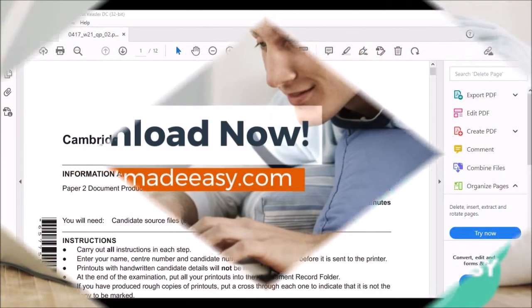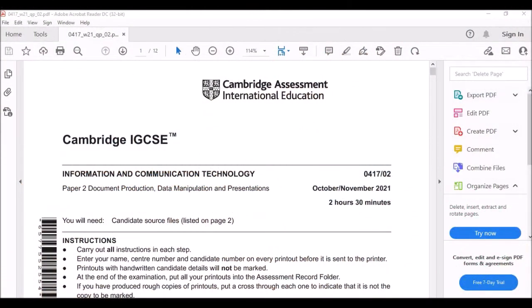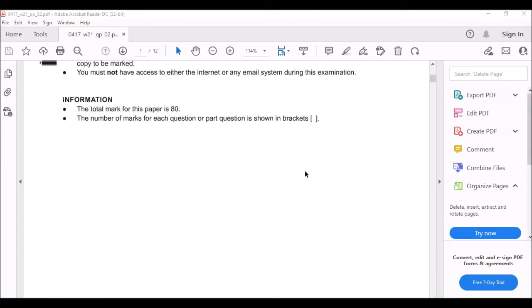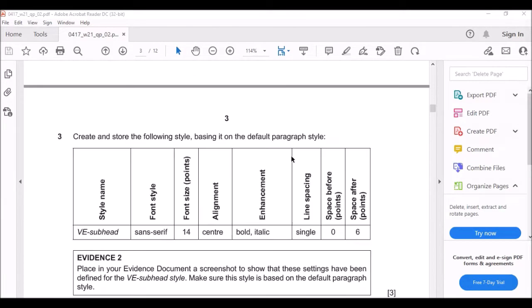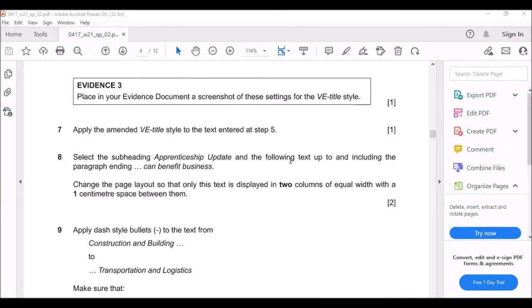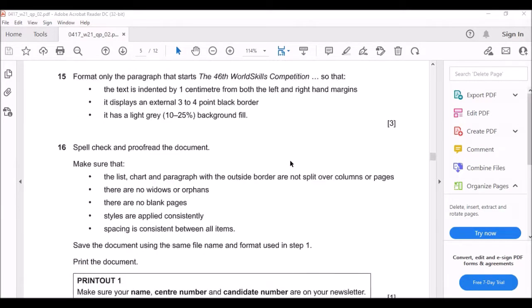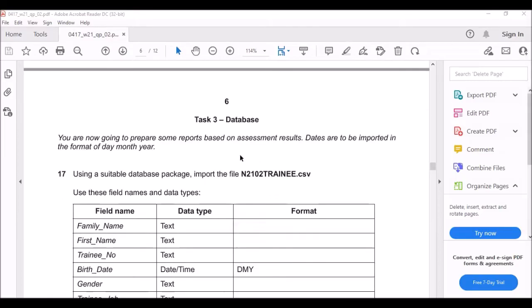Welcome back to my channel, ICT Made Easy. Today I will continue where I stopped in the last video. We are still on the October-November 2021 paper, and today we will continue from the database section.